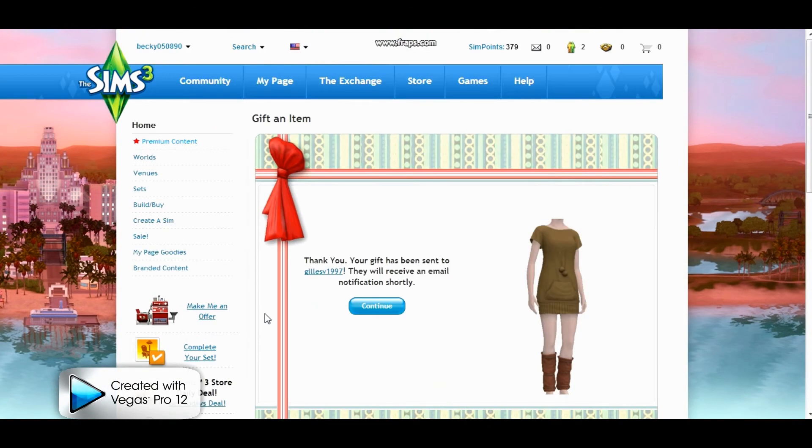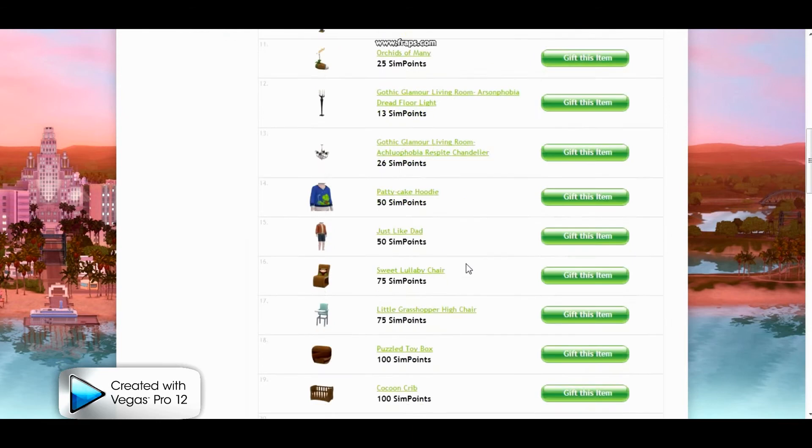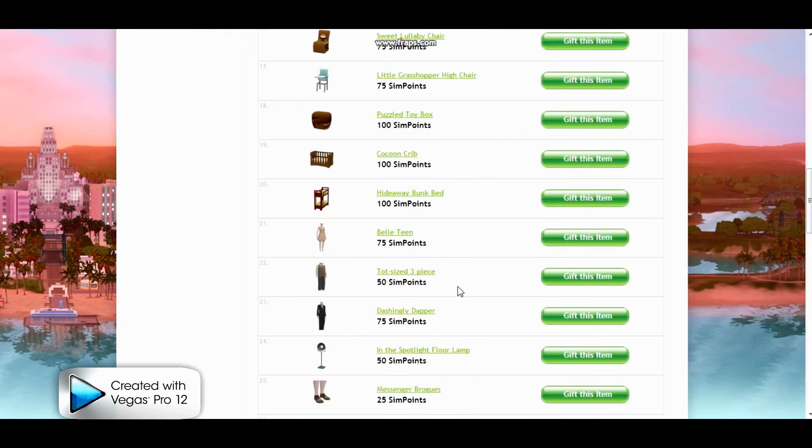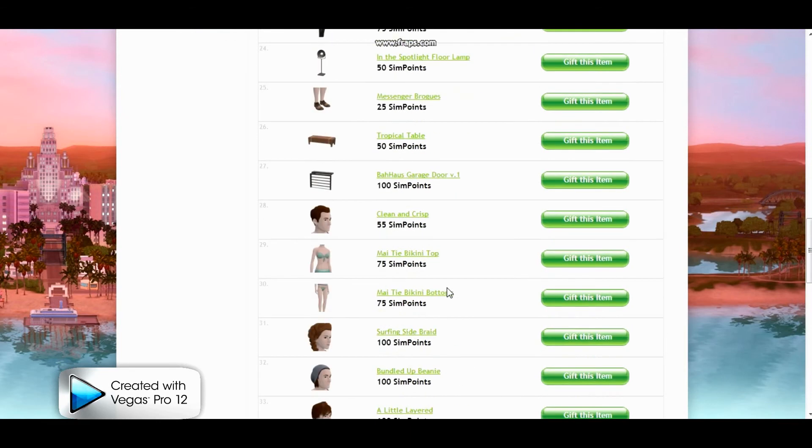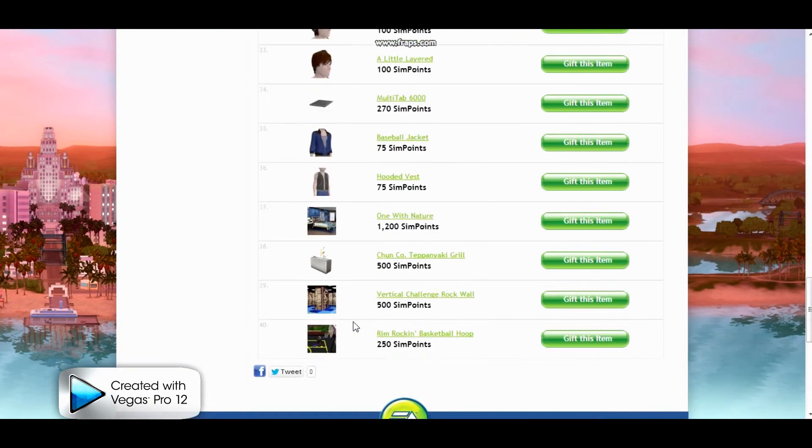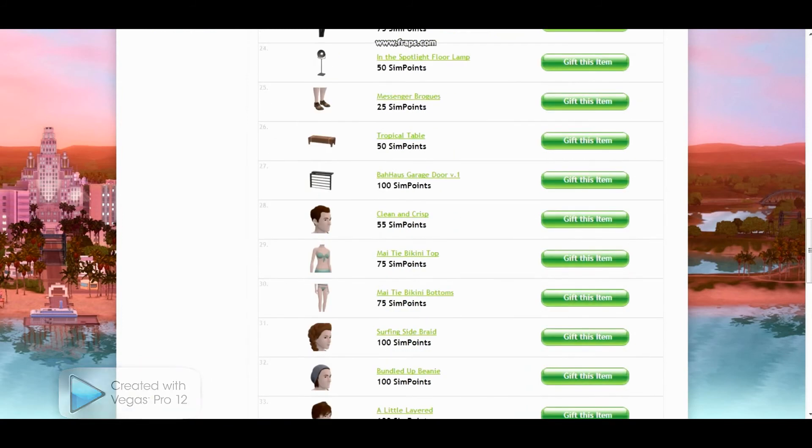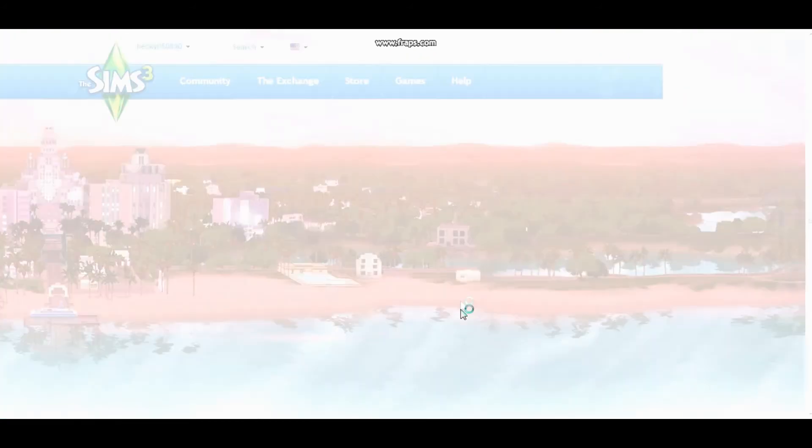Now, okay, so the second winner is Klein Muff and the item that she actually asked for is not on her list. So I'm just going to go ahead and gift her something that I think would be nice. I'm going to give her the Surfing Side Braid. So I'm going to go ahead and gift that item now.